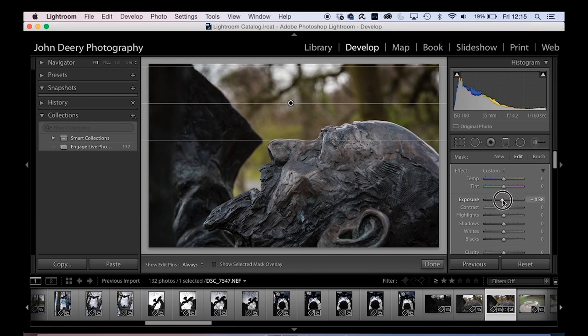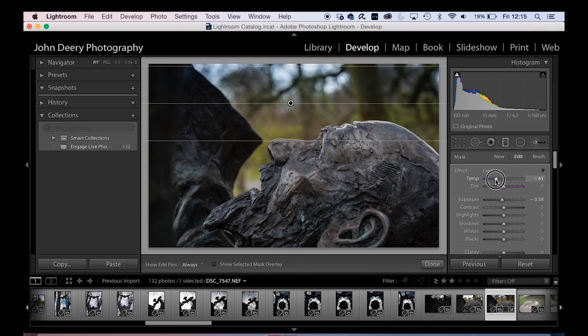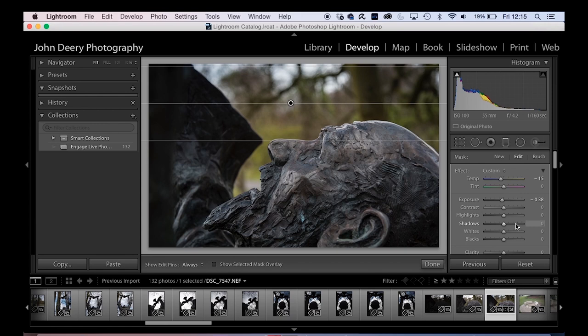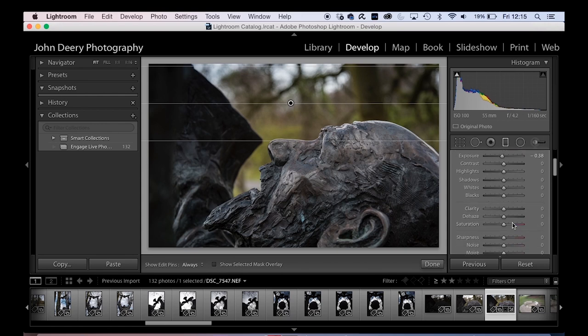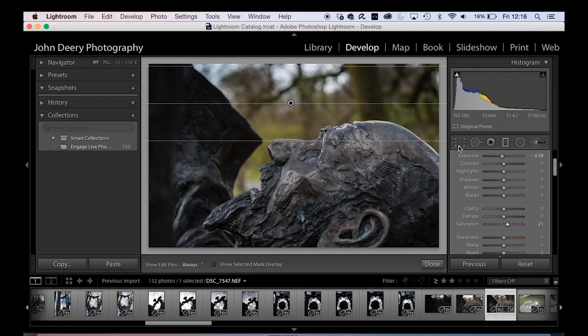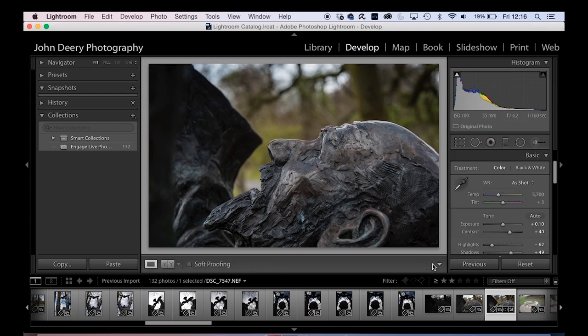point three of a stop. And going to try to maybe add, look, a little hint of blue, not too much, just a wee tiny bit. Maybe a touch of saturation, don't know. Let's see. Okay. Click done on that.